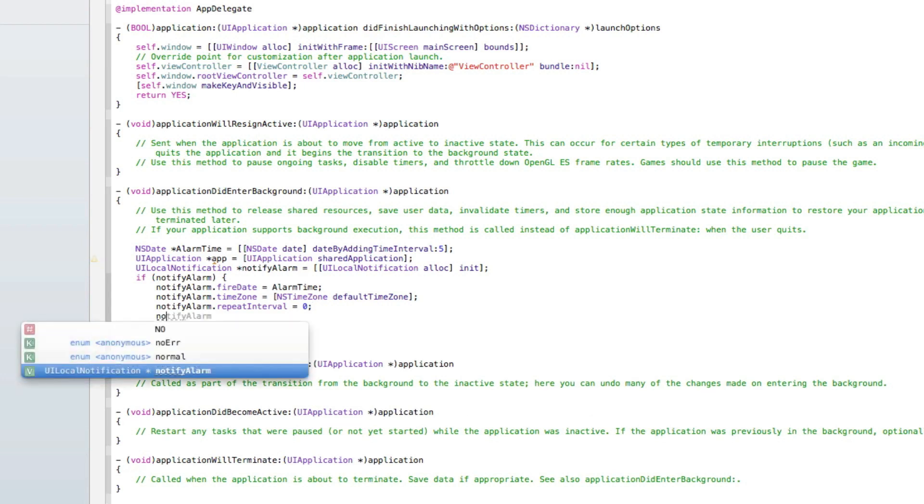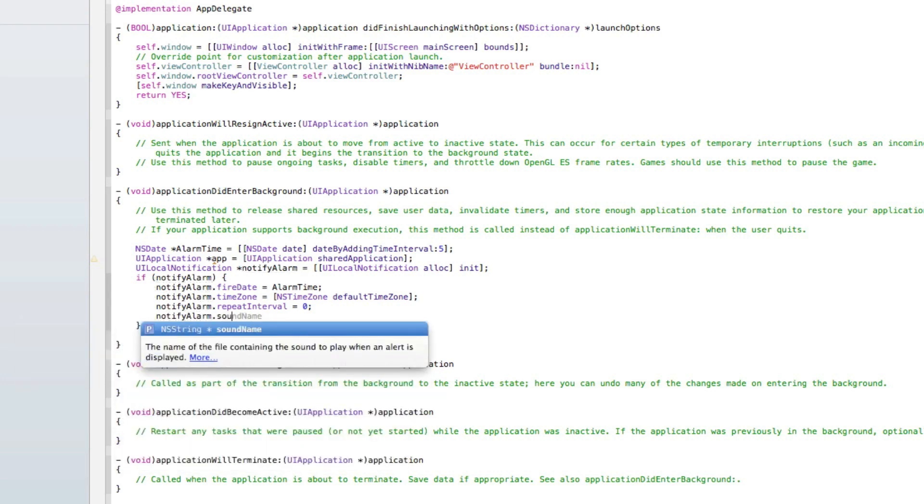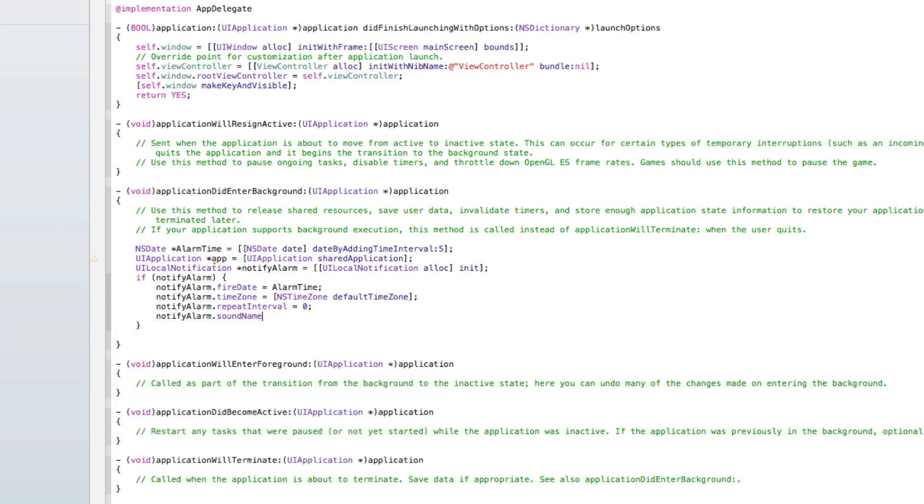Then we do notify alarm again dot sound name. The sound name here will be the name of a dot wav file. You can even leave it out or add your own custom sound file. I'm going to be showing you how to do this. We do equals symbol quotation mark quotation mark and semicolon.